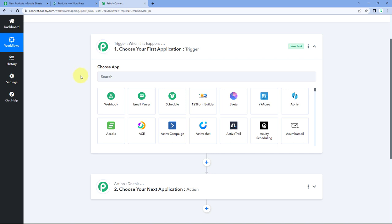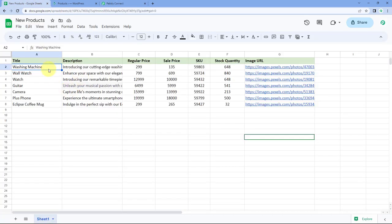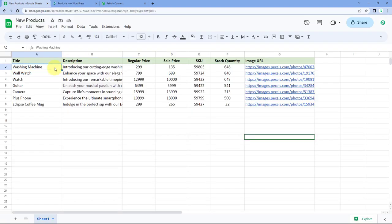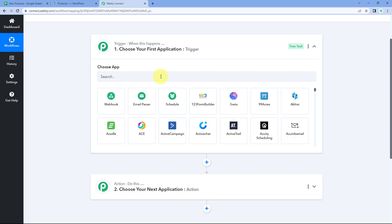The idea here is that in our Google Sheet, we have the details of all the products we want to add in our WooCommerce store — product title, description, regular price, sales price, SKU, stock quantity, image URL, and all other details. You can add more details if you want. We have to connect this Google Sheet with Pabbly Connect in the trigger window.